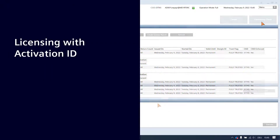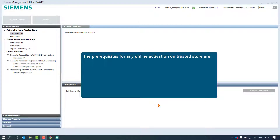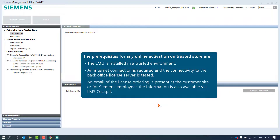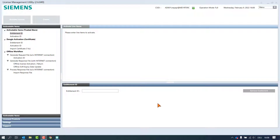Licensing with Activation ID. The prerequisites for any online activation on Trusted Store are: the LMU is installed in a trusted environment, an internet connection is required and the connectivity to the back office license server is tested, and an email of the license ordering is present at the customer site, or for Siemens employees the information is also available via LMS Cockpit. We are now performing the activation with the Activation ID.